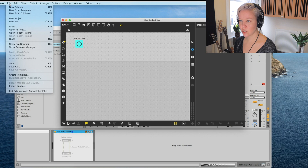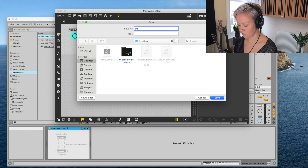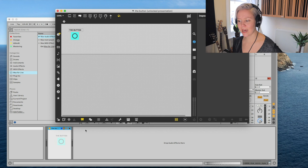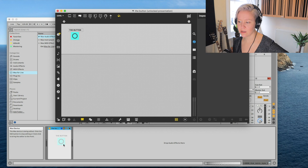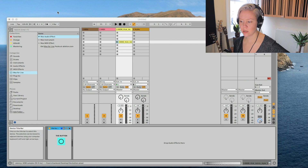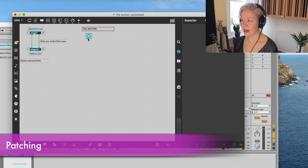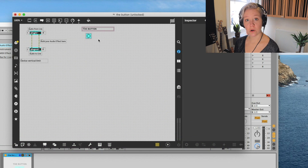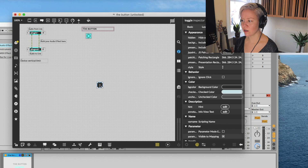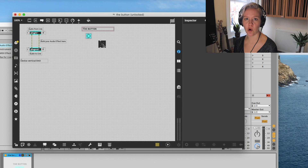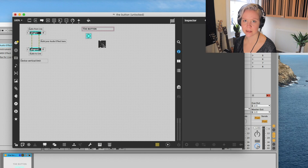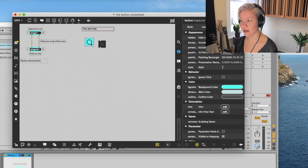We still see the old presentation in the actual Ableton Live device and don't yet see our button there. To fix this, we save the patch - go to the top and save. Look what happened straight away after saving - now we have the button on the presentation mode. I closed the patcher and now I have a button in the device, though it doesn't do anything yet.